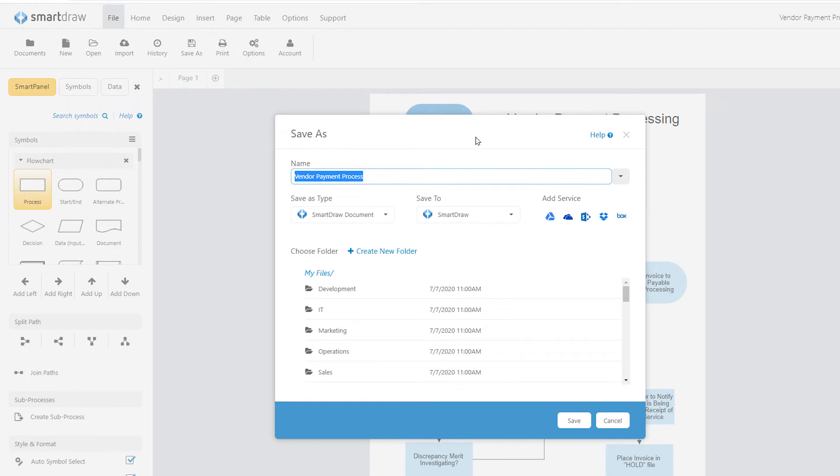You can even save your diagram to one of these popular file hosting services and share it with coworkers that way.